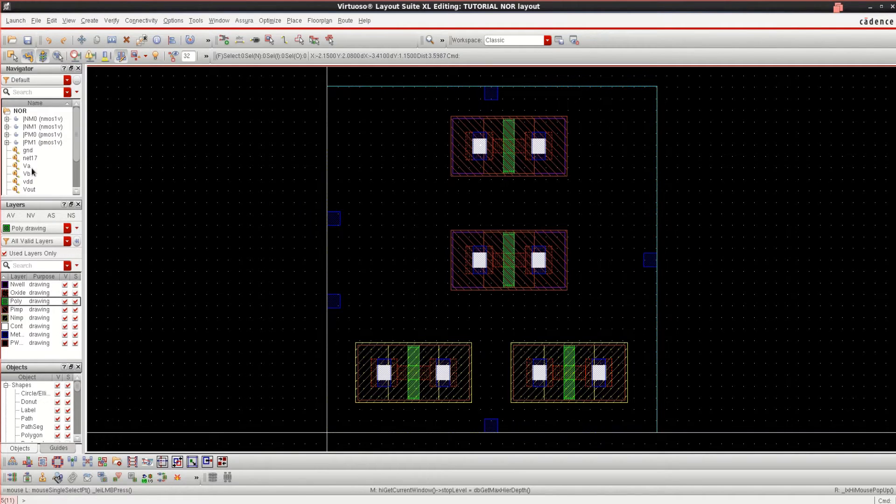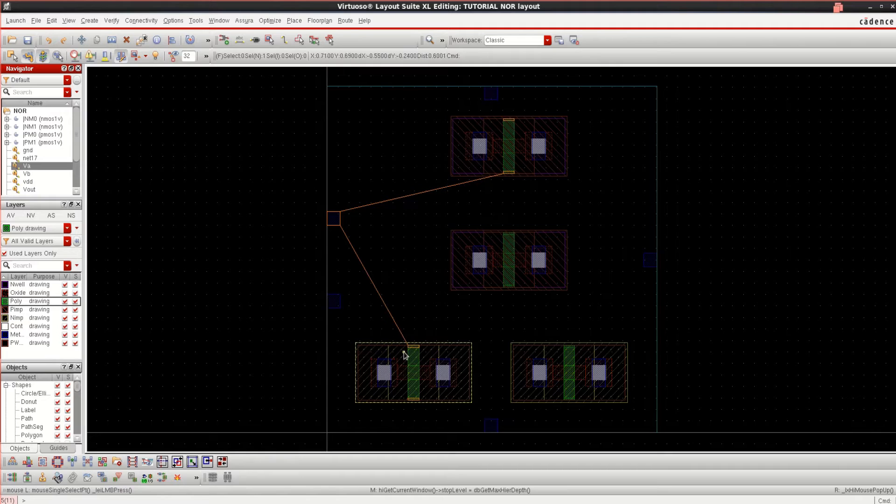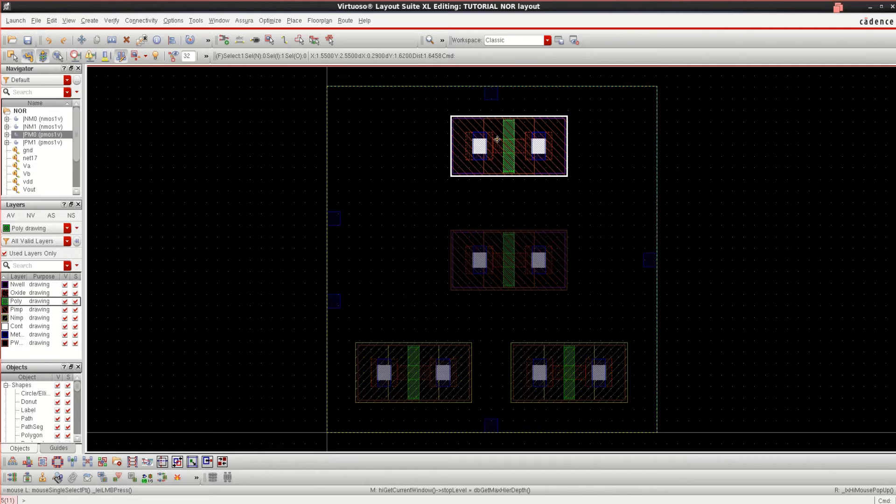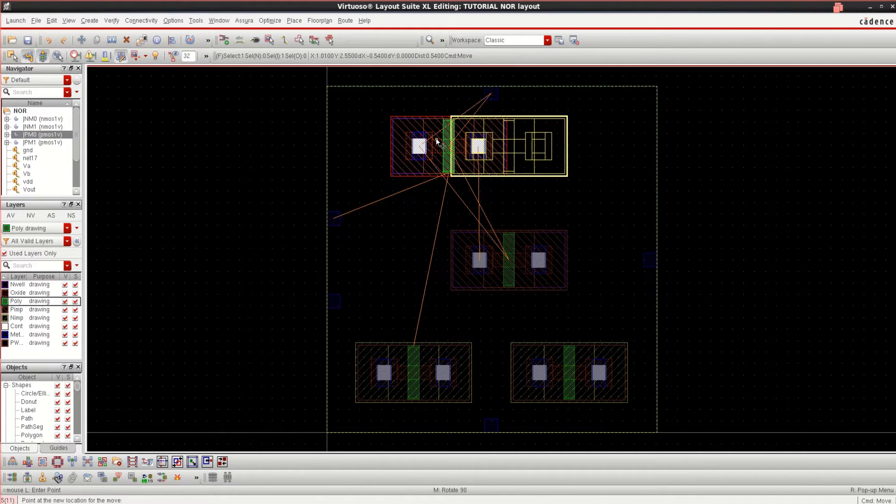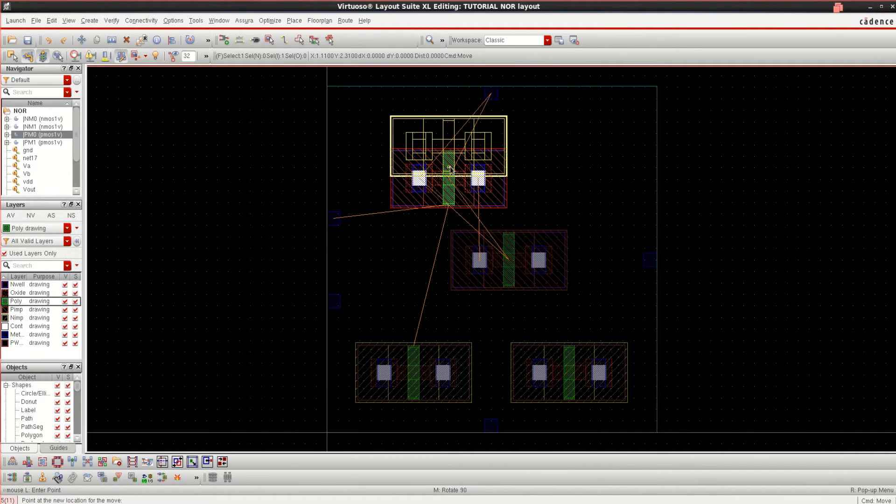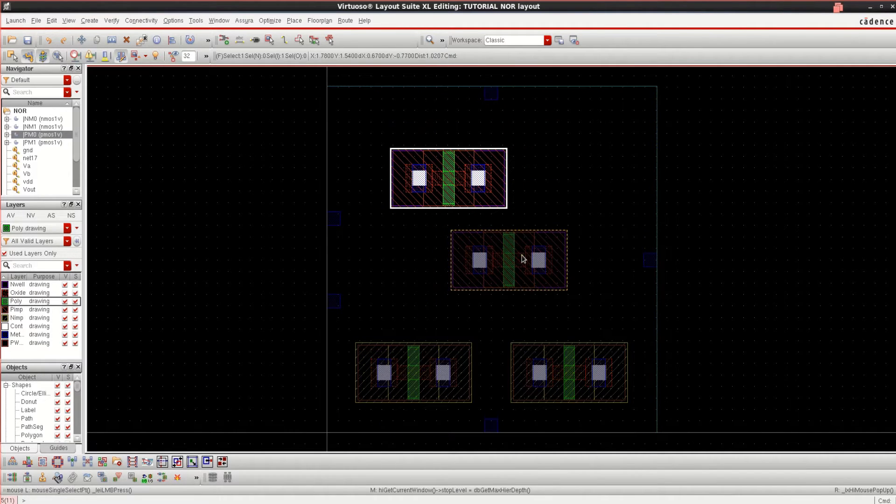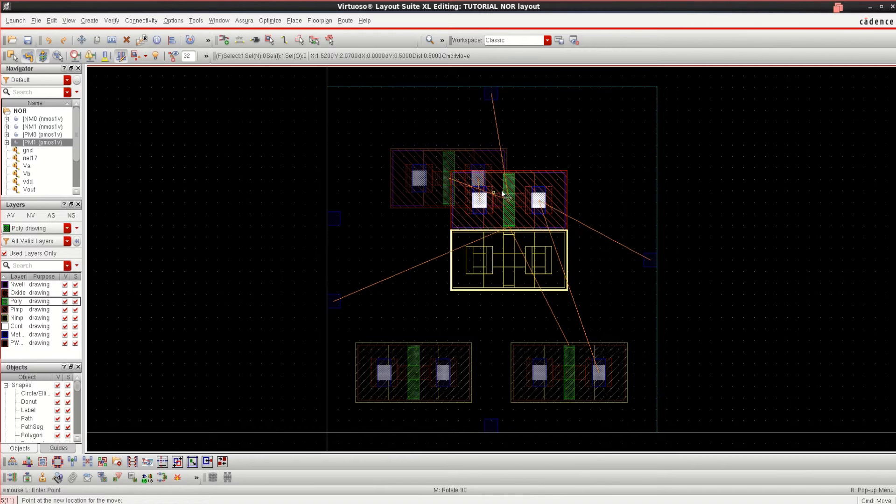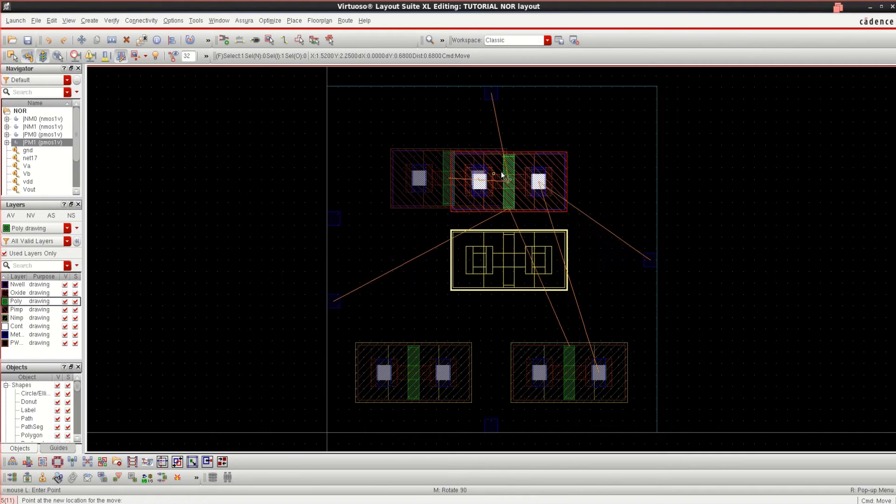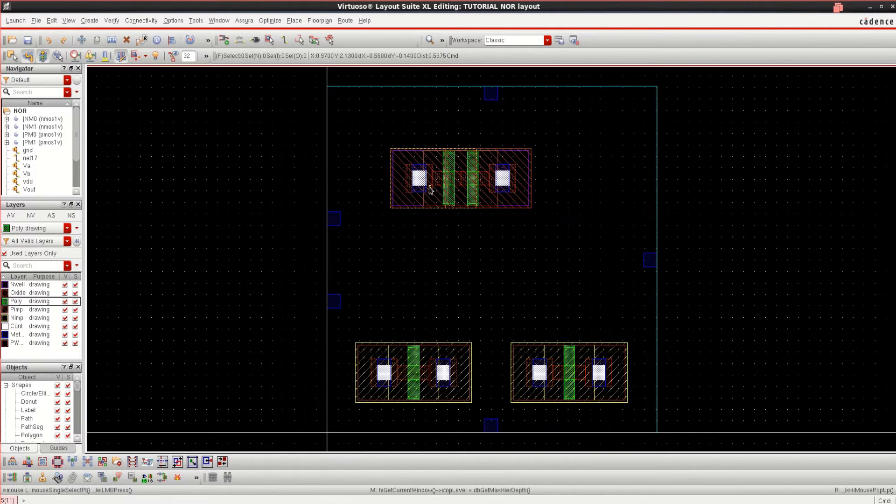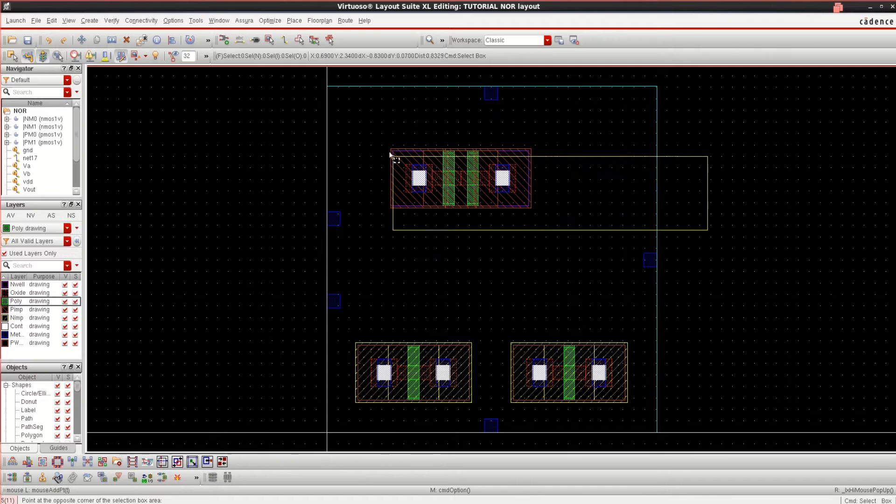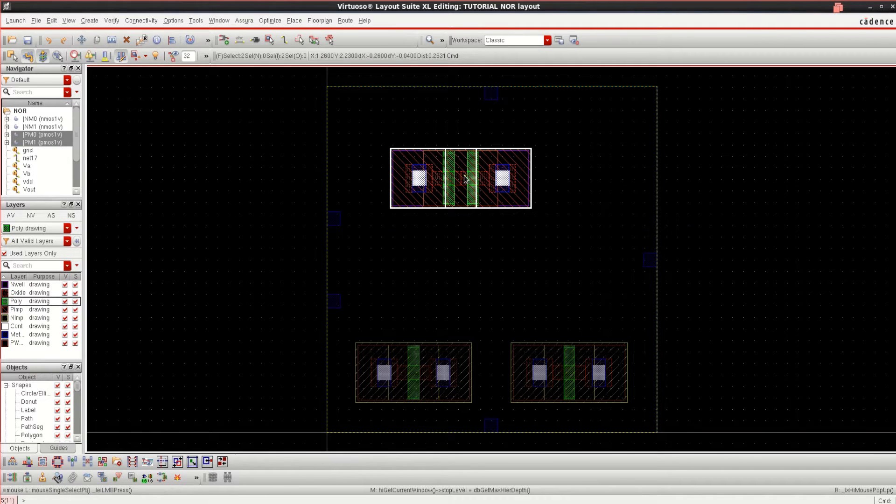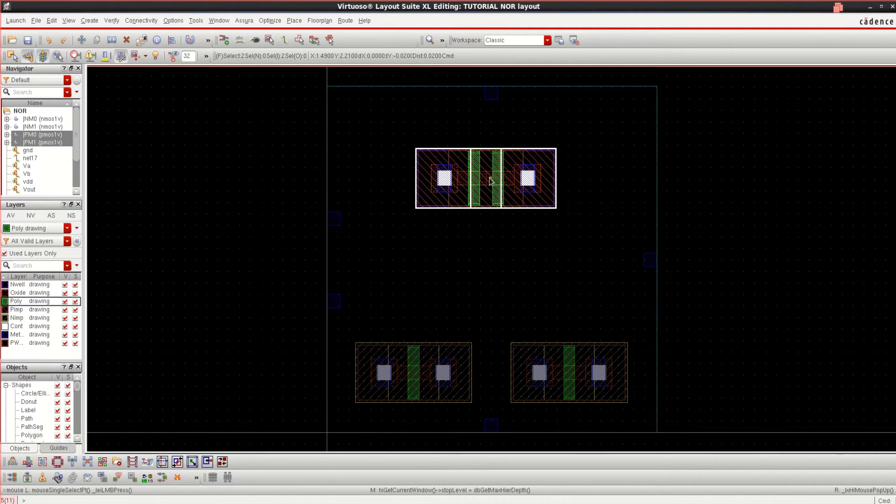These two are PMOS which are connected in series. Series means there should be a direct connection. It is just like an overlap. Now these two transistors are connected in series.